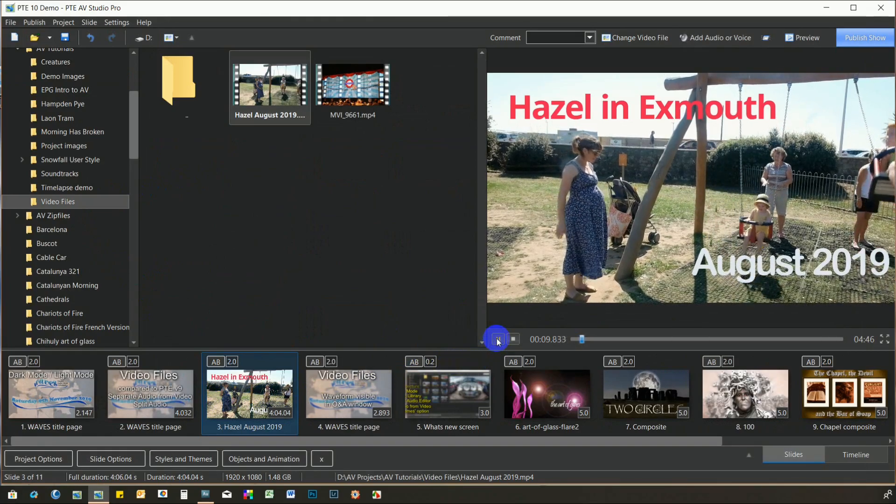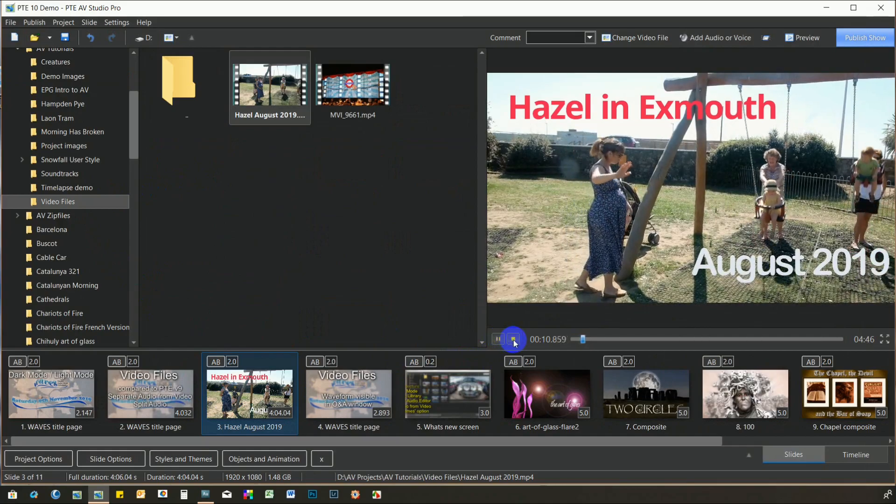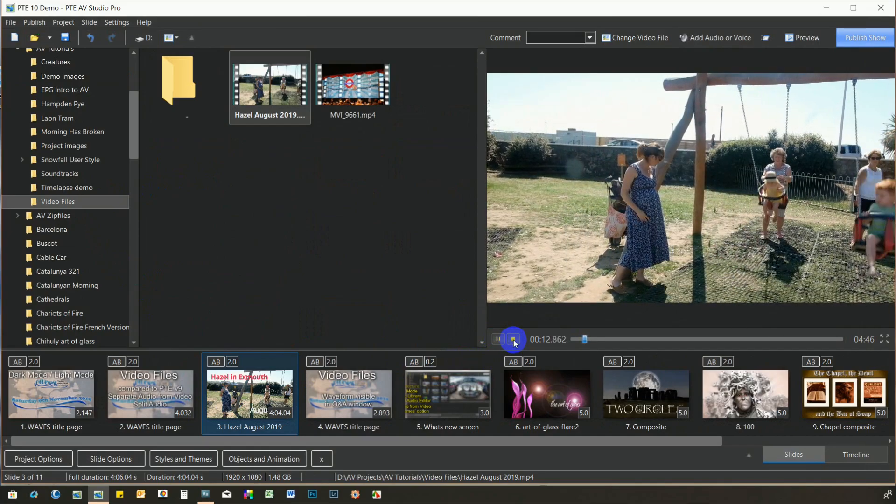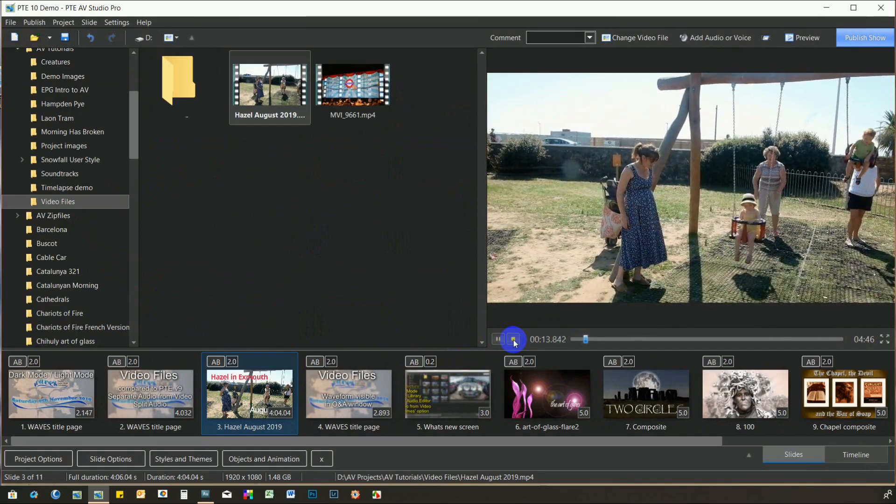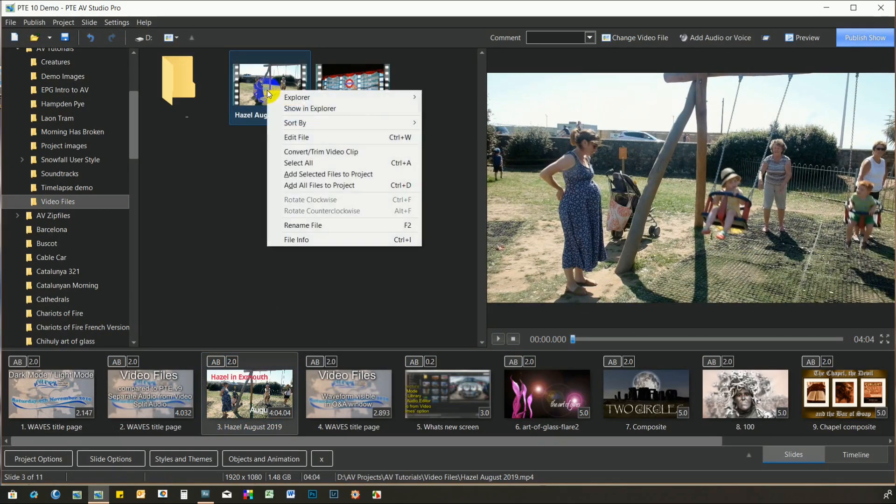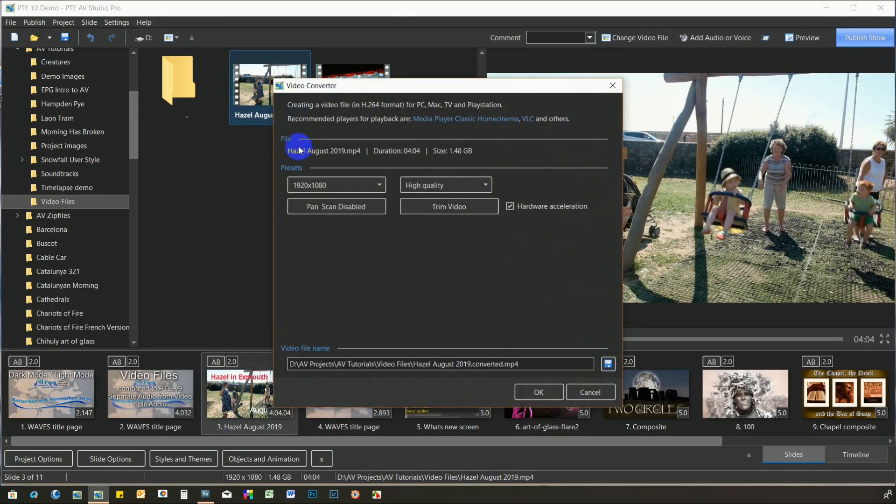The option to convert is still there, however, and if you come across a video that won't play smoothly, simply right-click it and you can convert it as before.